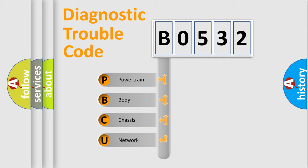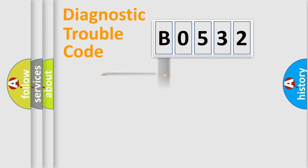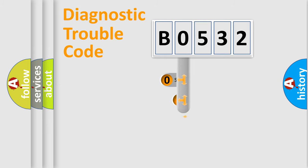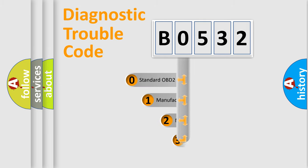We divide the electric system of the automobile into four basic units: Powertrain, Body, Chassis, and Network. This distribution is defined in the first character code.